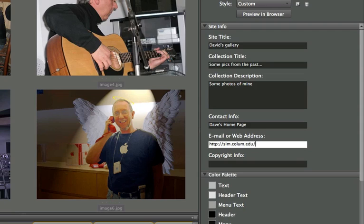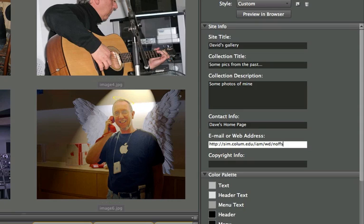The directory is IAM. The subdirectory is WD. And then my root folder directory or root directory is nofs. You will substitute my name for your last name here. Any copyright info if you want to put in is fine.